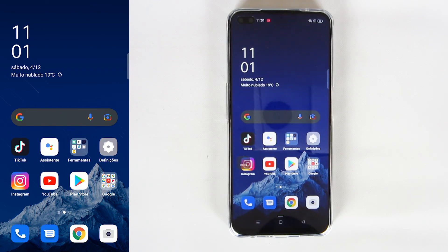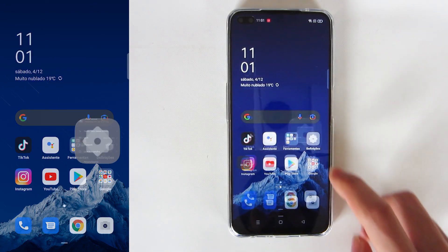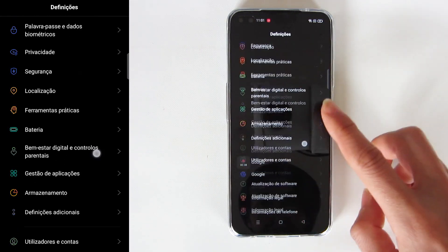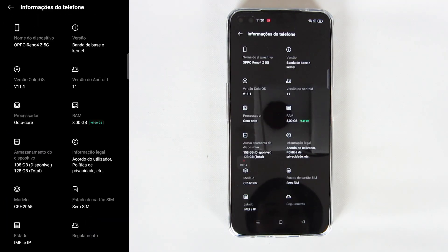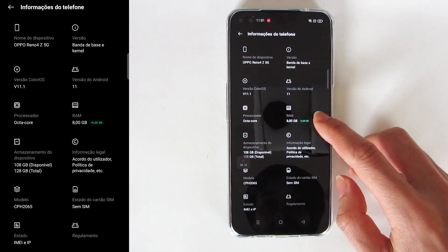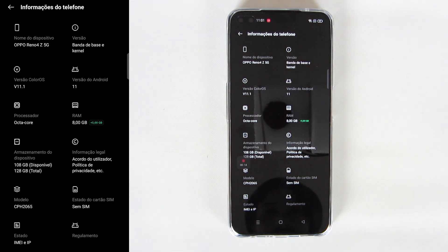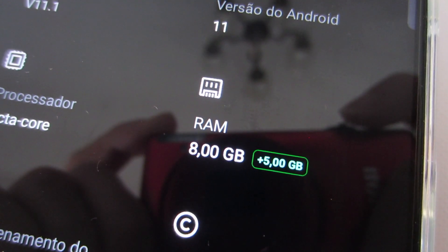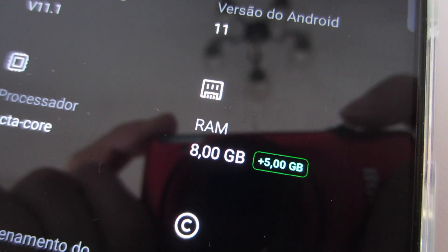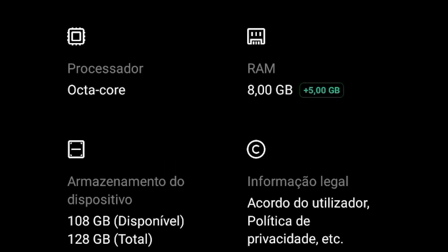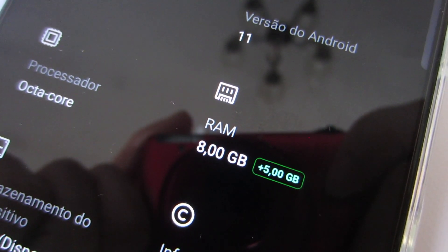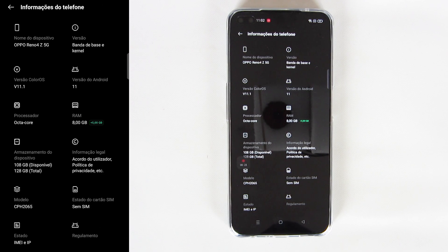Now with the smartphone restarted and the feature to expand RAM memory activated, let's see how much RAM this smartphone has now. You can see that in the information about RAM memory there are some letters in green, which indicates that you have 5GB more. So this smartphone now has a total of 13GB of RAM.